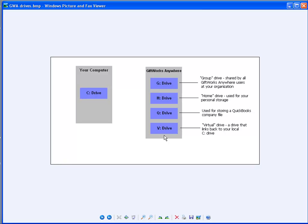You'll also have a V drive. A V drive stands for virtual drive — it's a drive that links back to your C drive. The biggest difference is your G and your H drive are actual file storage drives on GIFTWORKS Anywhere that you can store files to. But your V drive is not a real drive; it's simply a map or a link back to your local C drive. It's important to understand this especially when we talk about saving files out of GIFTWORKS Anywhere. Some of you may also have a Q drive if you use QuickBooks — that's the drive used to store your QuickBooks company file.